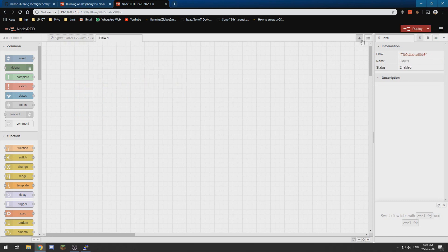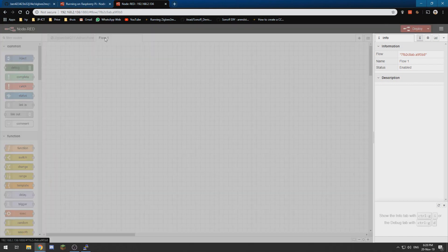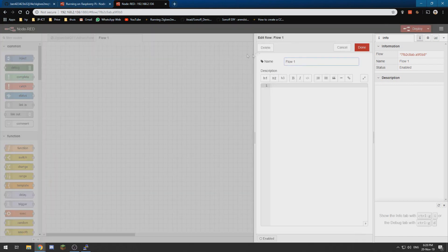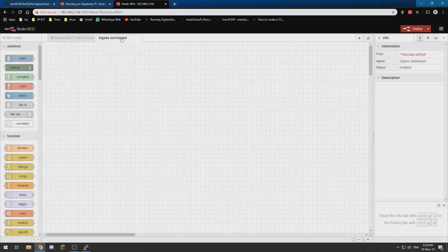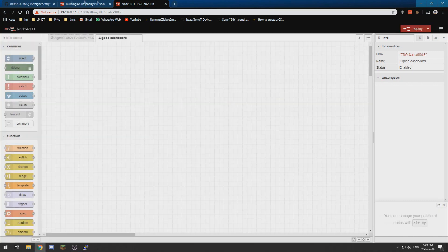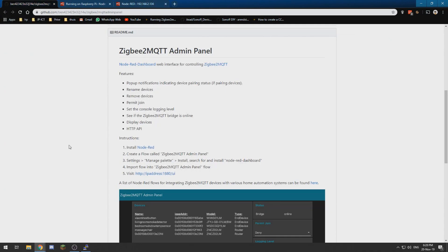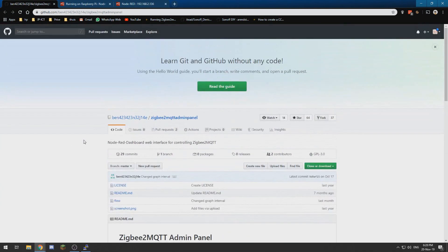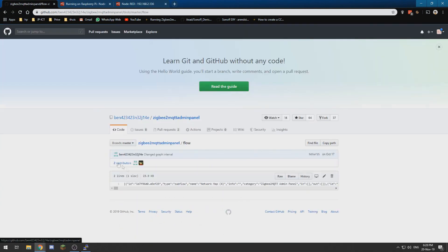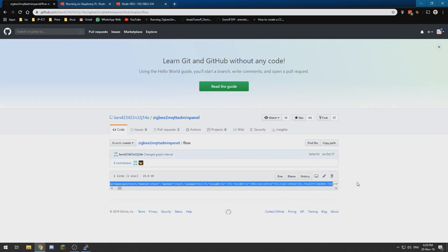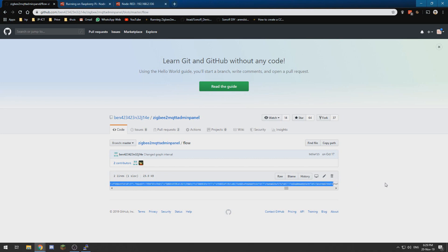So we create a new flow by clicking the plus sign, then double clicking and renaming it Zigbee dashboard or something, and then we're done. Alright, now we need to go to the GitHub page and click the flow thing, and we need to copy all of this gibberish. So let's do that. Alright, now we have selected copy.